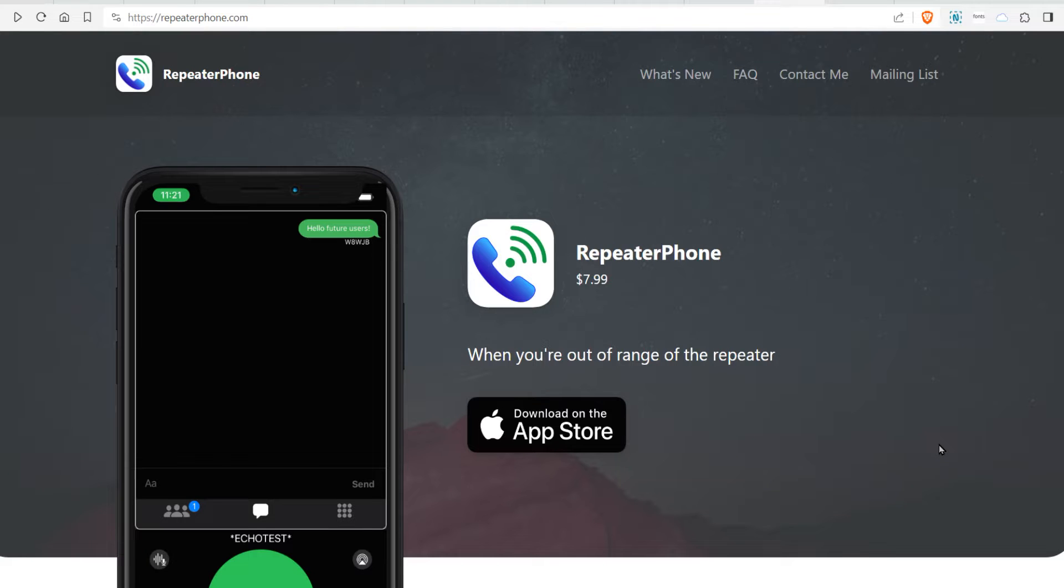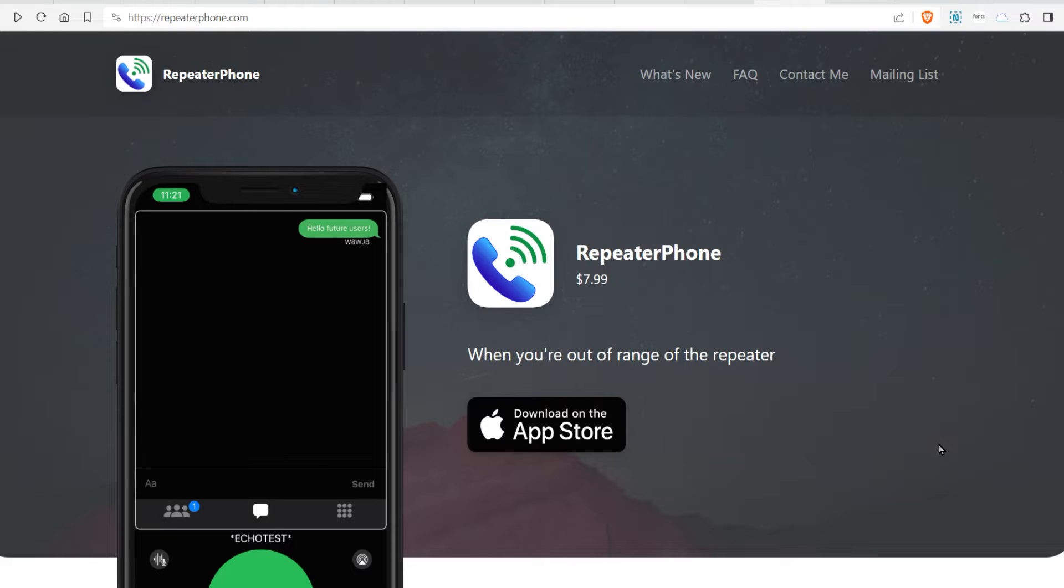Welcome to Hamshack Reviews. My name is Vince. Today I want to introduce you to a phone app called Repeater Phone. It lets you do All Star or Echo Link on your phone.